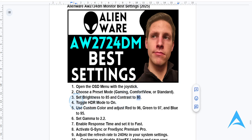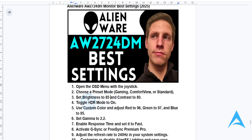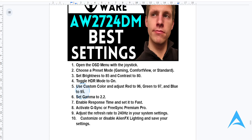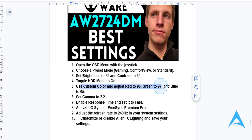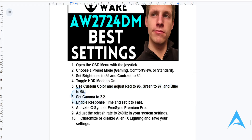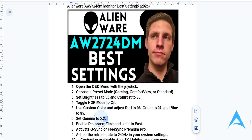You want to enable HDR mode. In the display settings, go ahead and toggle HDR mode on if you're going to be using HDR-supported content, for example games, and if your operating system actually allows it. You also need to calibrate your color — choose custom color and set red to 96, green to 97, and blue to 95. Set gamma to 2.2. This will give you accurate colors.